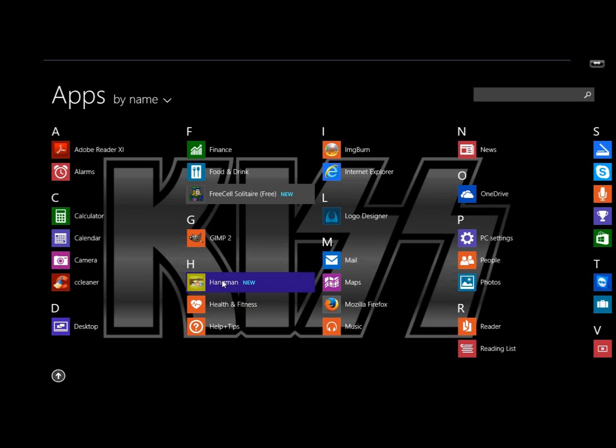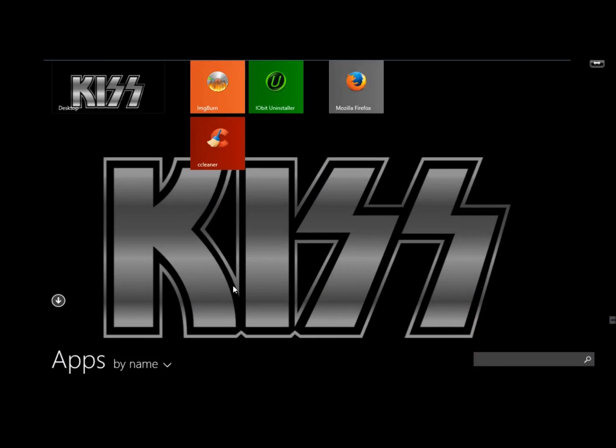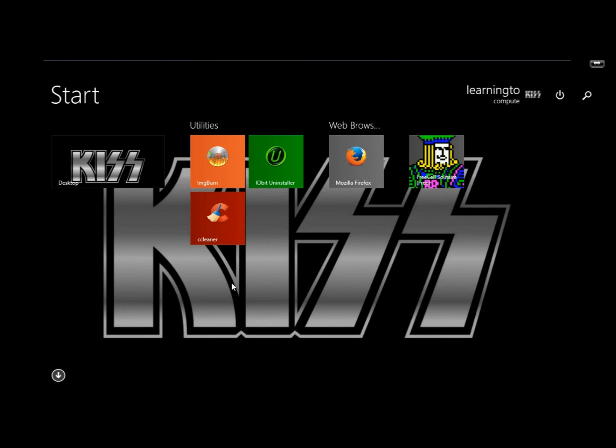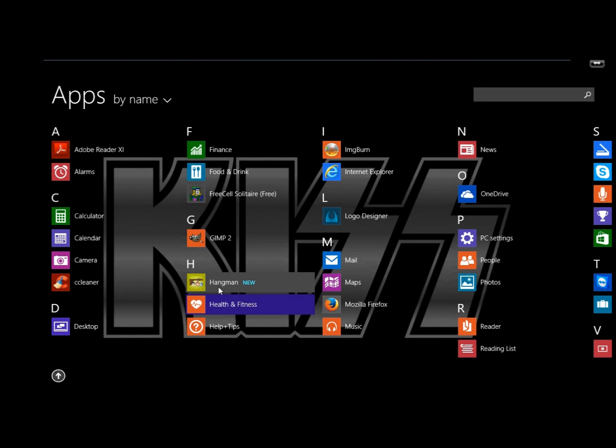Now I want these to be on the start screen so I can get to them a lot easier and quicker. So I'm going to right-click on it and I'm going to click Pin to start. And there it is. I'm going to go back down and do the same for Hangman.